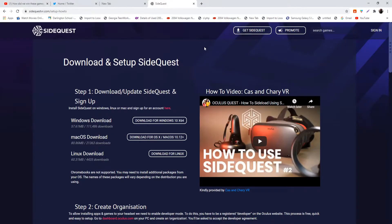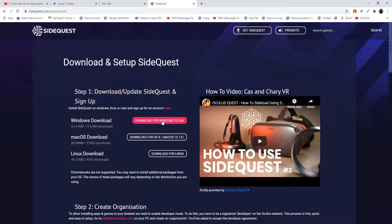First things first, what you're going to want to do is download SideQuest. You can download SideQuest at the link in the description, or you can just type in sidequestvr.com/setup-how-to. Right here, download SideQuest for Windows 10.